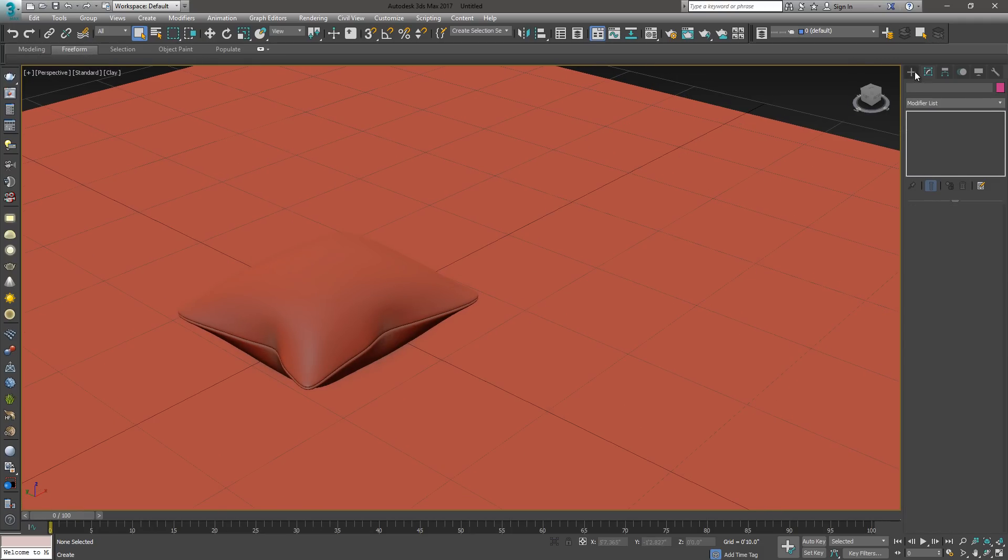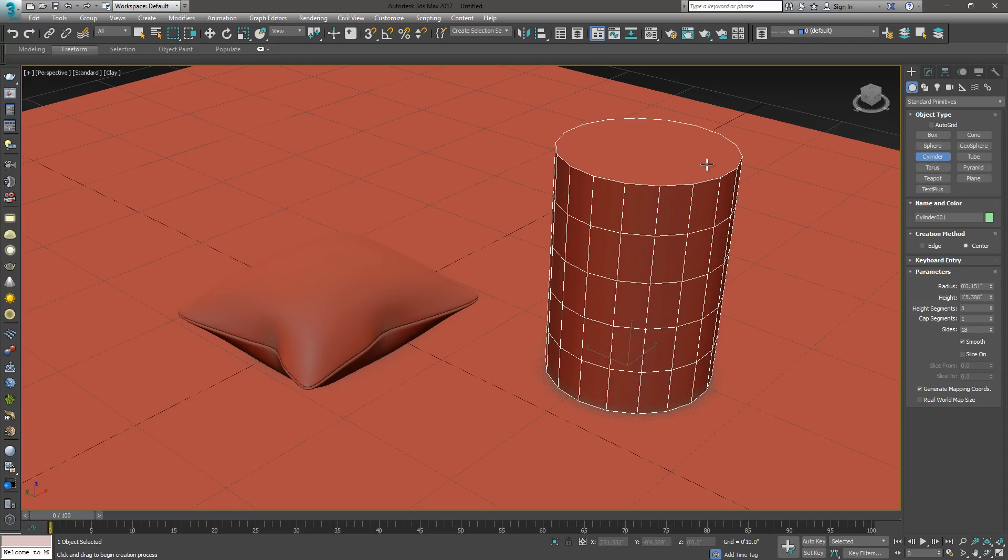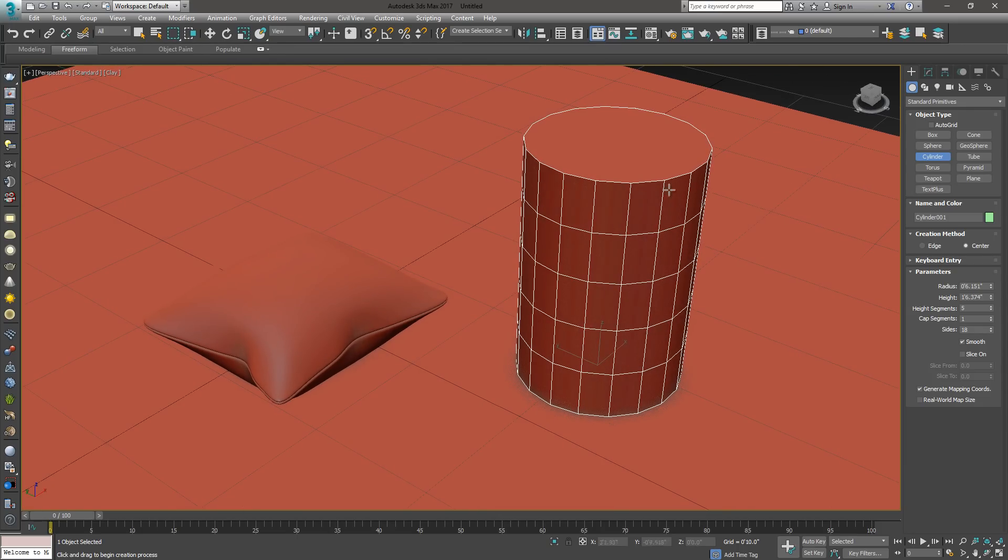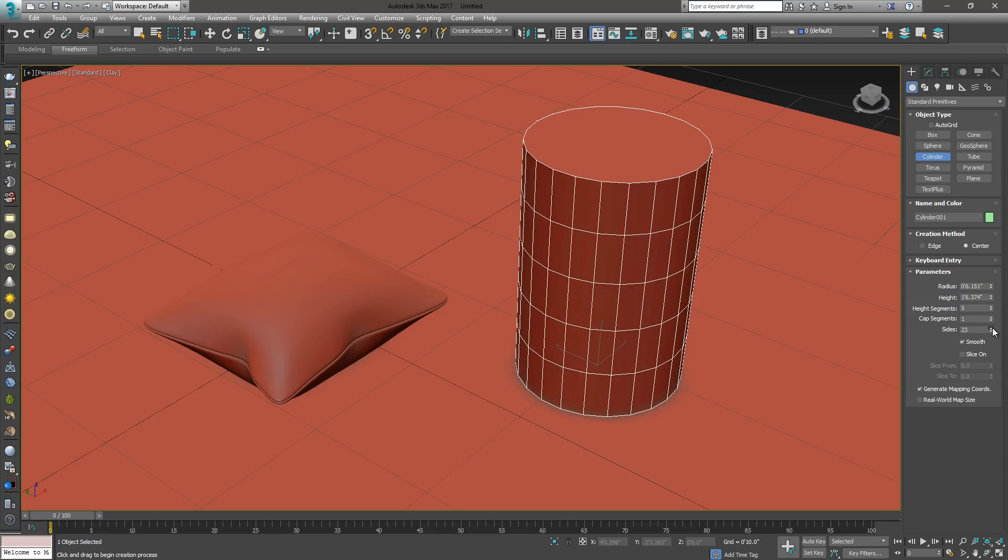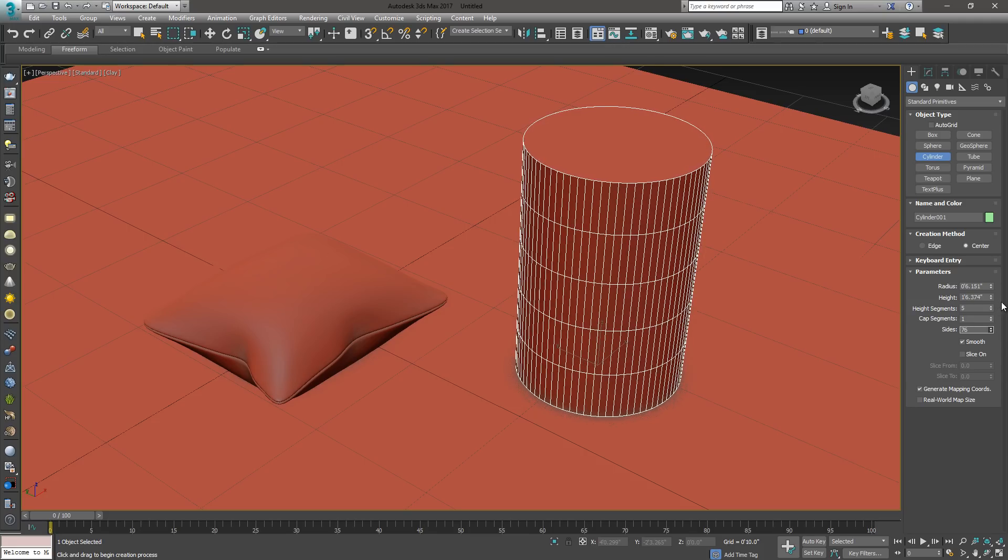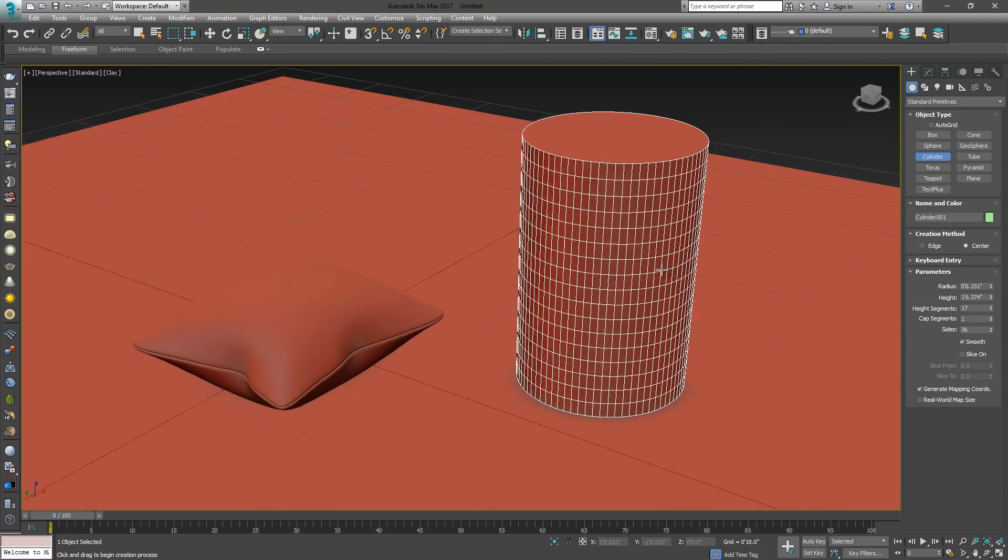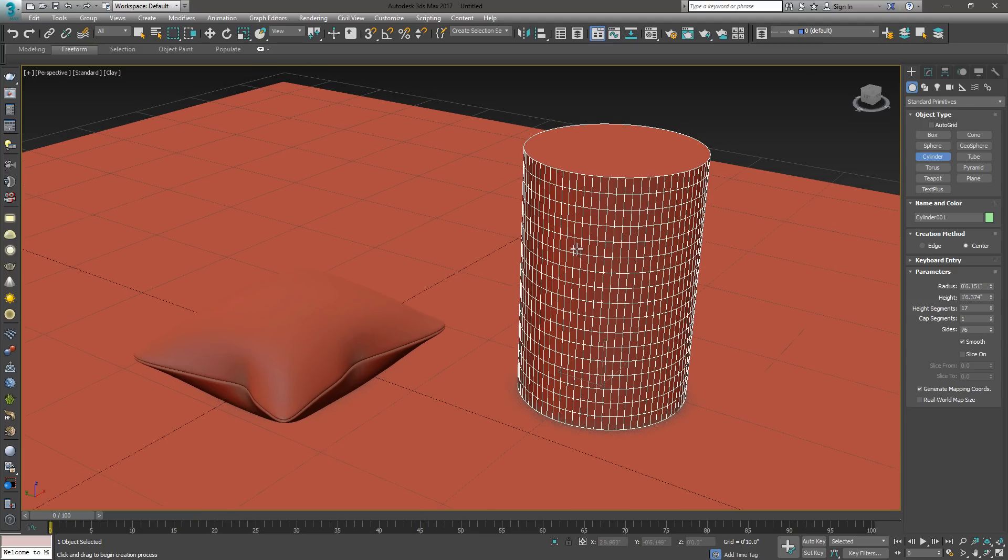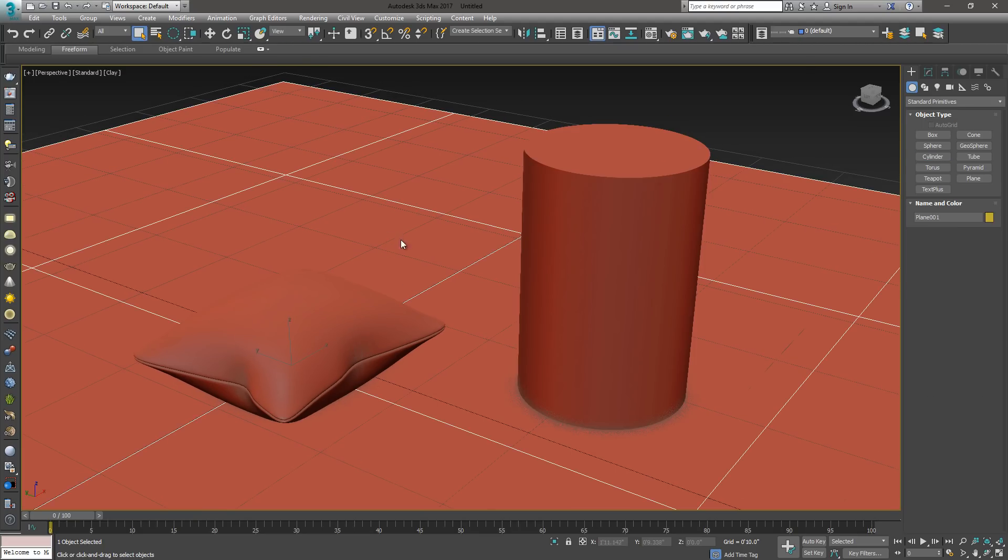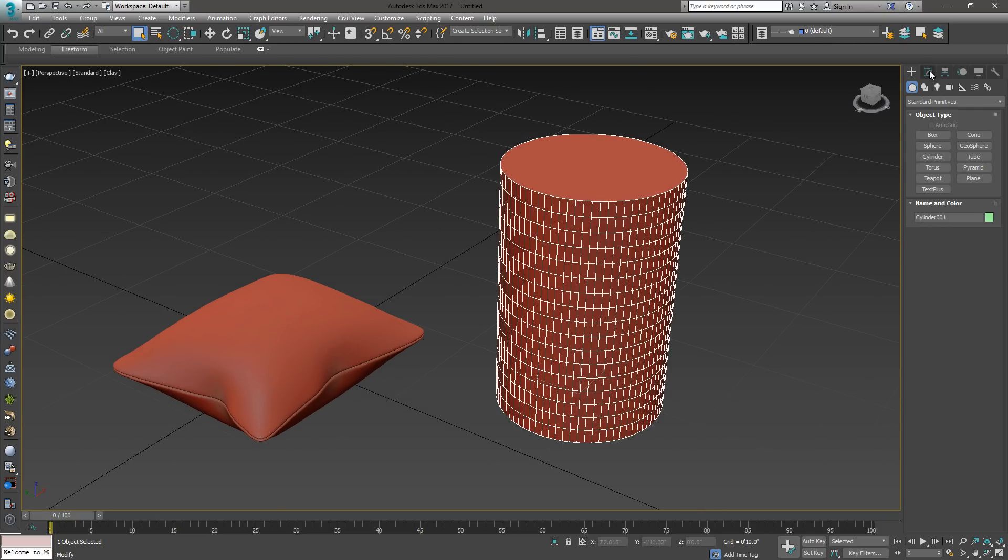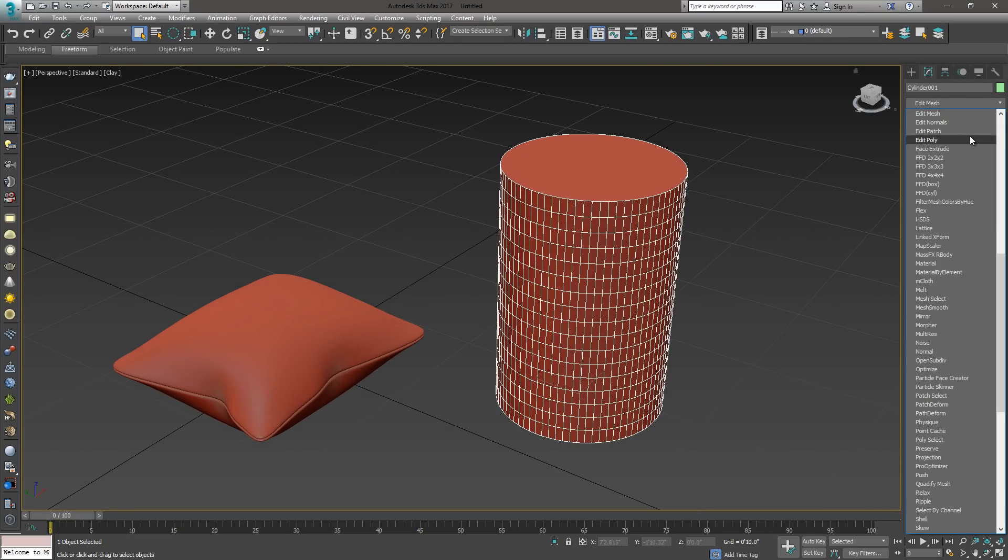What I'm going to do now is I'm going to create a cylinder, and I'm going to show you how we can create some folding or some tapering. I'm going to go ahead and increase the number of sides on this. The height segments, you want to make sure you have enough height segments so our cloth is going to work correctly the way it should. For now, I'm going to go ahead and delete this floor. We don't need the floor.